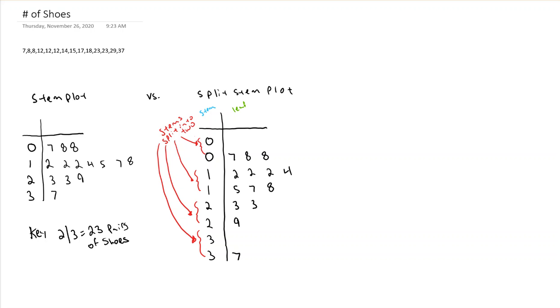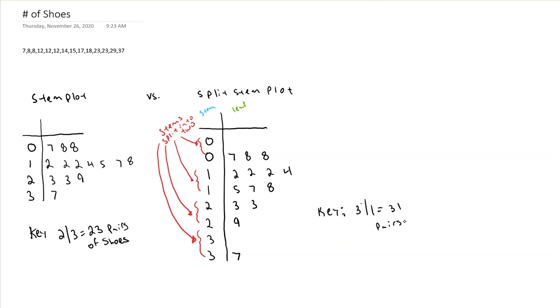And this is now my picture. Now I do need to make sure I include a key. So I can have the same key as before, even though it's a split stem diagram now. I can say maybe I'm going to go 3/1 this time. Your number doesn't matter. And that would mean 31 pairs of shoes in this data set.